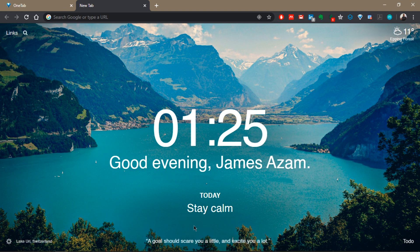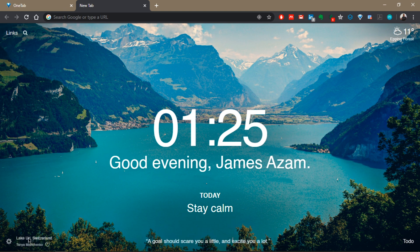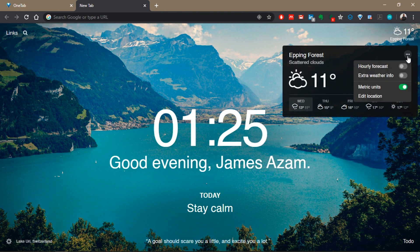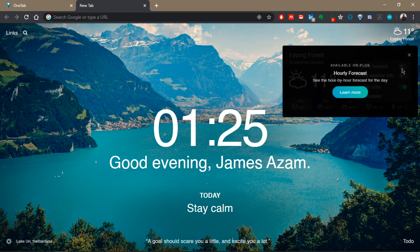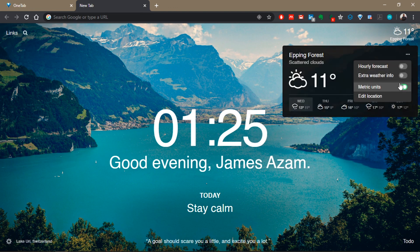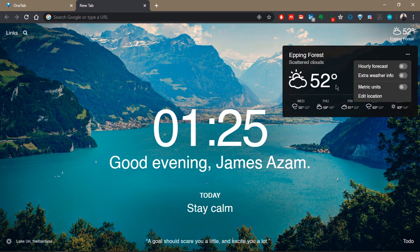Down here you see there's a quote, and that quote changes every day. This tells you where the picture is coming from. You can check the weather at the top right corner by clicking on it, and you can change the location. You can change it to an hourly forecast, but that seems to be only available to pro users. You can also change the units to Fahrenheit instead of degrees Celsius.